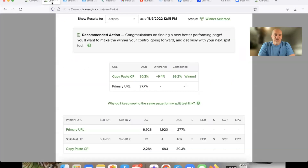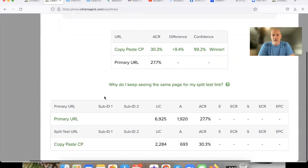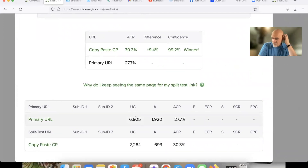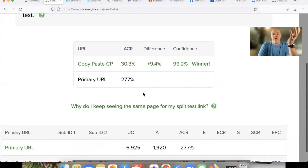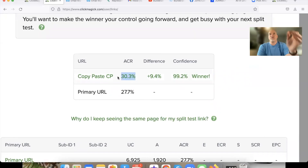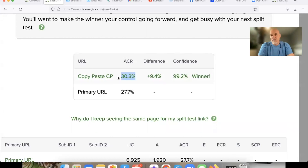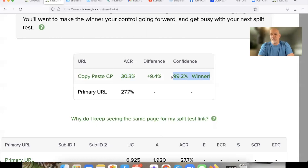As an example, what you see right here on the screen is a couple of pages that I was split testing. I ran several thousand clicks to each one. This one came in at a 27.7% opt-in rate, this one came in at a 30% opt-in rate. Not a huge percentage difference, but over time that could be hundreds or even thousands of people that opt in versus don't. ClickMagic will actually tell you which one is a winner and converting better.